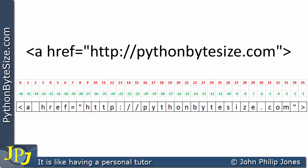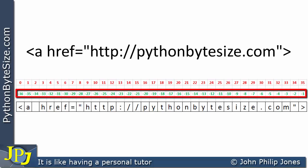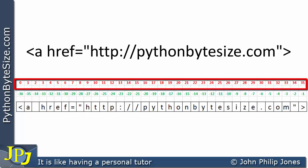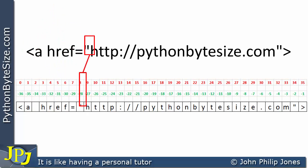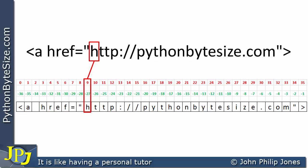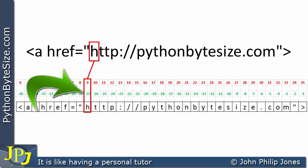Here I've shown the negative indexing and the positive indexing together. If we look at the H here, we can see that it's at index position 9 as well as index position minus 27. That means I can get at the H using index 9 or index minus 27.